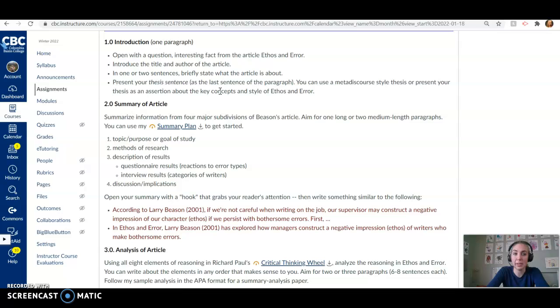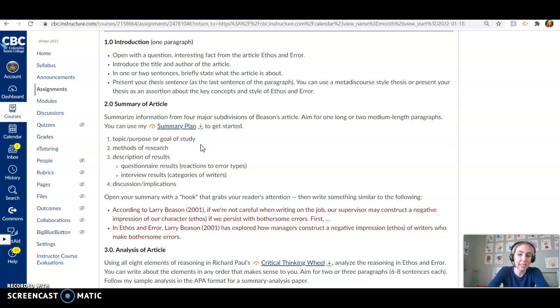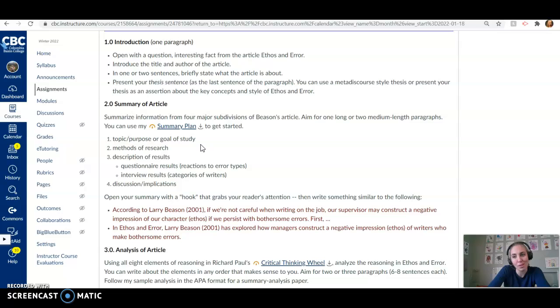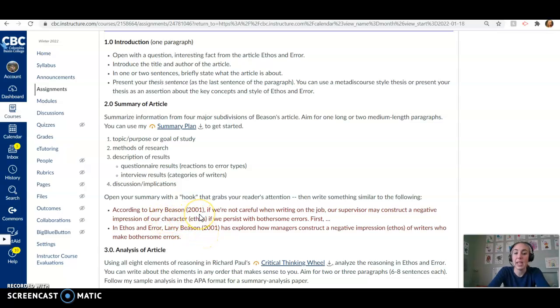I do want to have a thesis statement. So make sure you include a clear thesis statement that includes an assertion about one of the key concepts of the article, ethos and error. And then you are going to create a summary. So we want one or two paragraphs of summary. We don't want the summary to take over the whole writing prompt because then it would be as long as the article. And then why write a summary if I could just read the article. So one or two solid paragraphs summarizing the main ideas of Larry Beeson's article. And do make sure that you're following proper citation styles here in APA, which includes the author's name and the date of publication or the title and the date of publication.